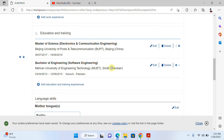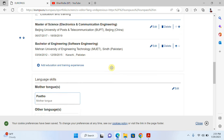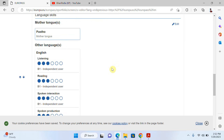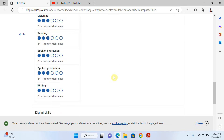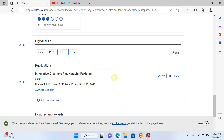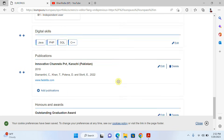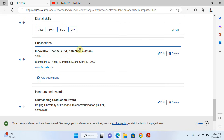So it's very easy to edit or update your CV. If you want to add a language, you can add it. If you want to add your digital skills, just click 'Edit' and update it.